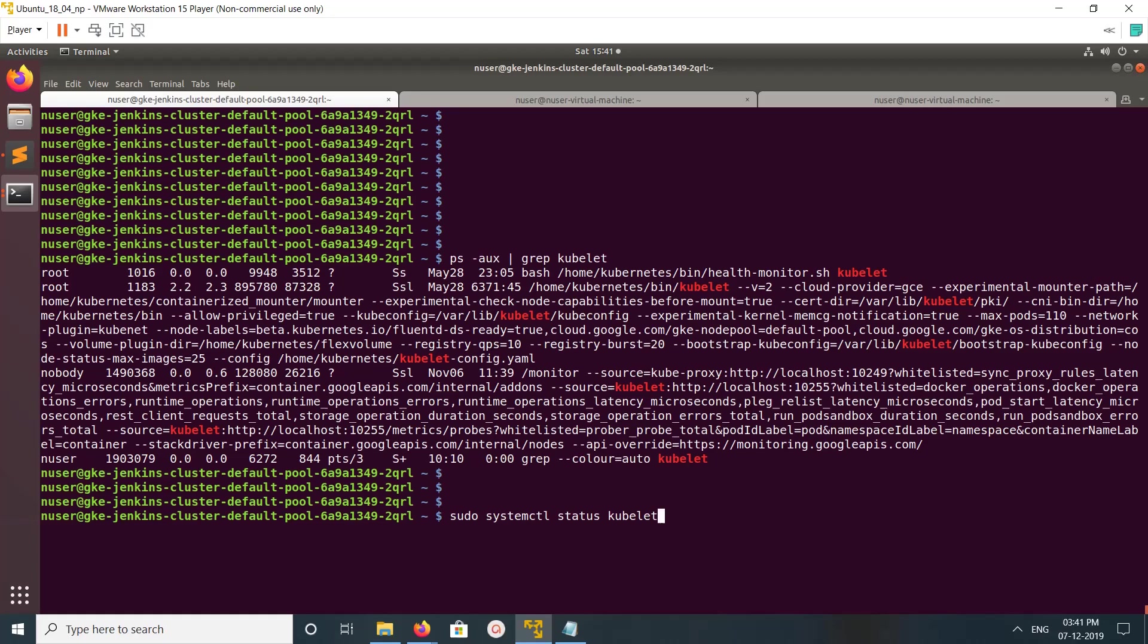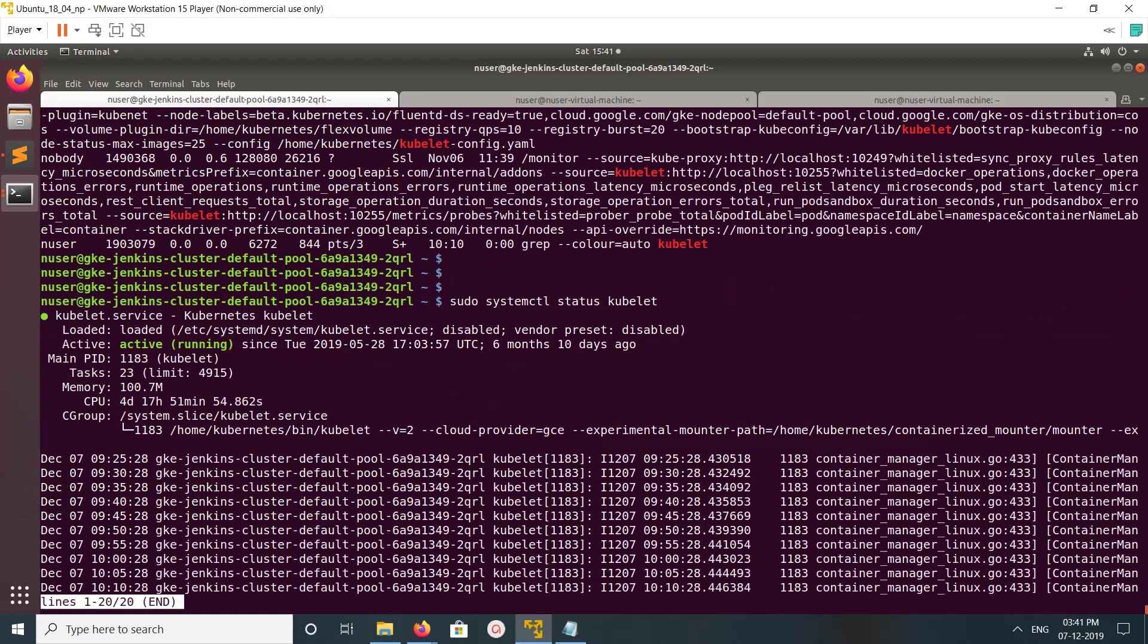systemctl status kubelet - that also you can check. So you can see it's active and running.